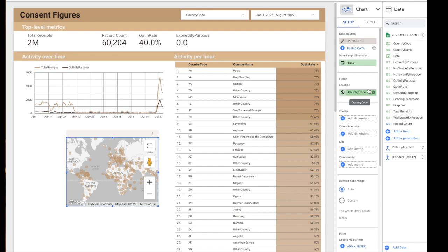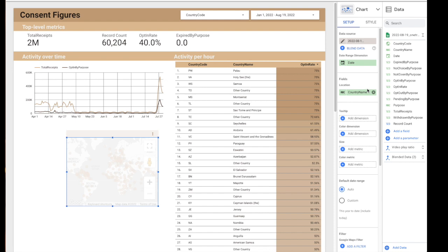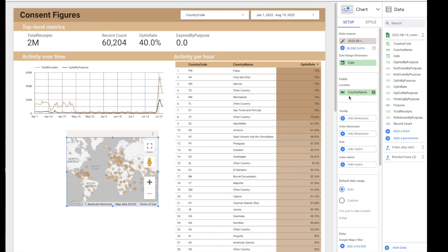And I can use, well the country code works but not always. And I can replace this with a country name for a very similar result.